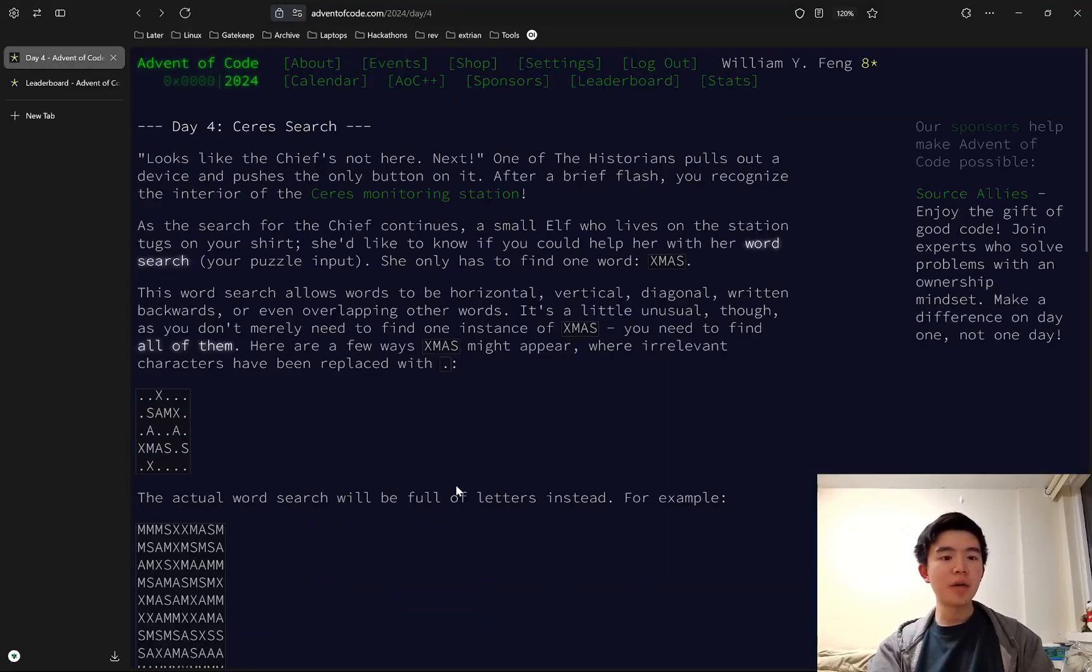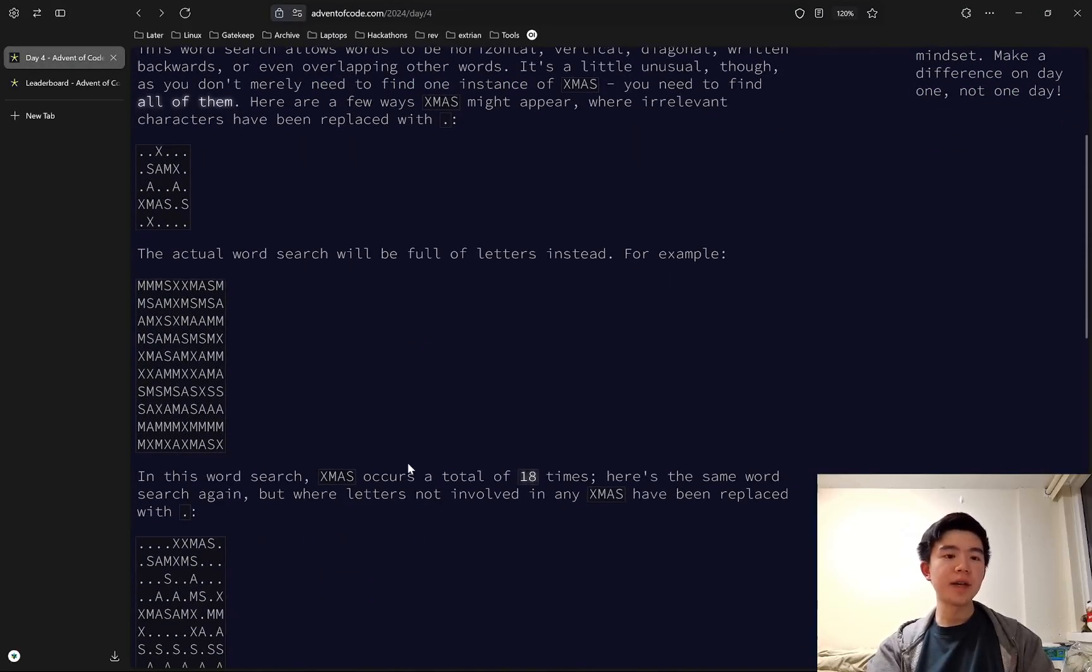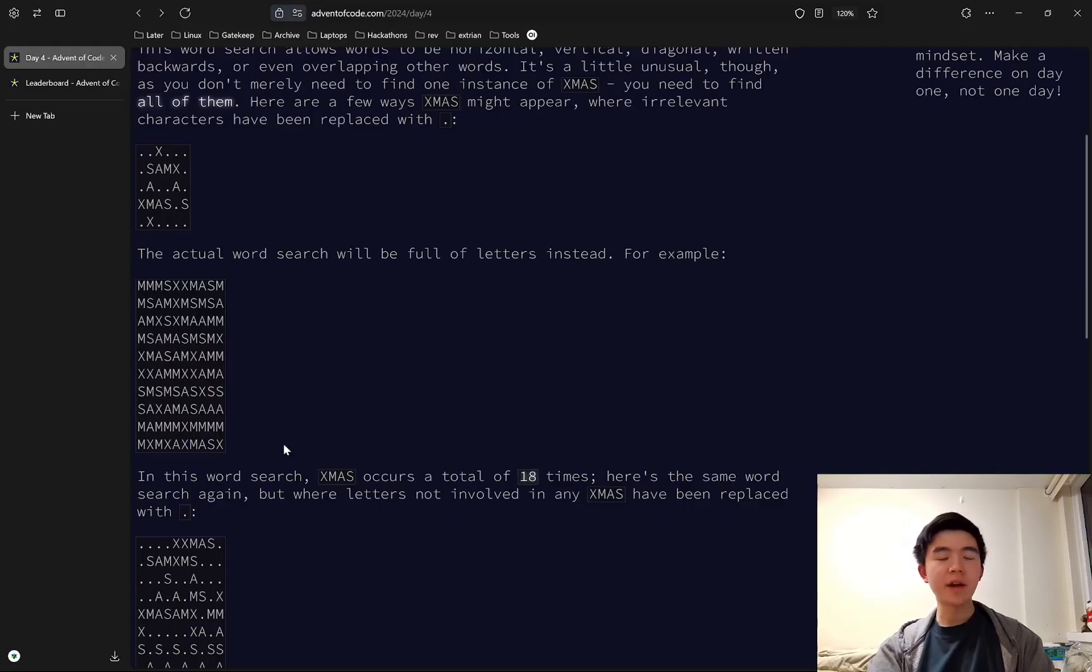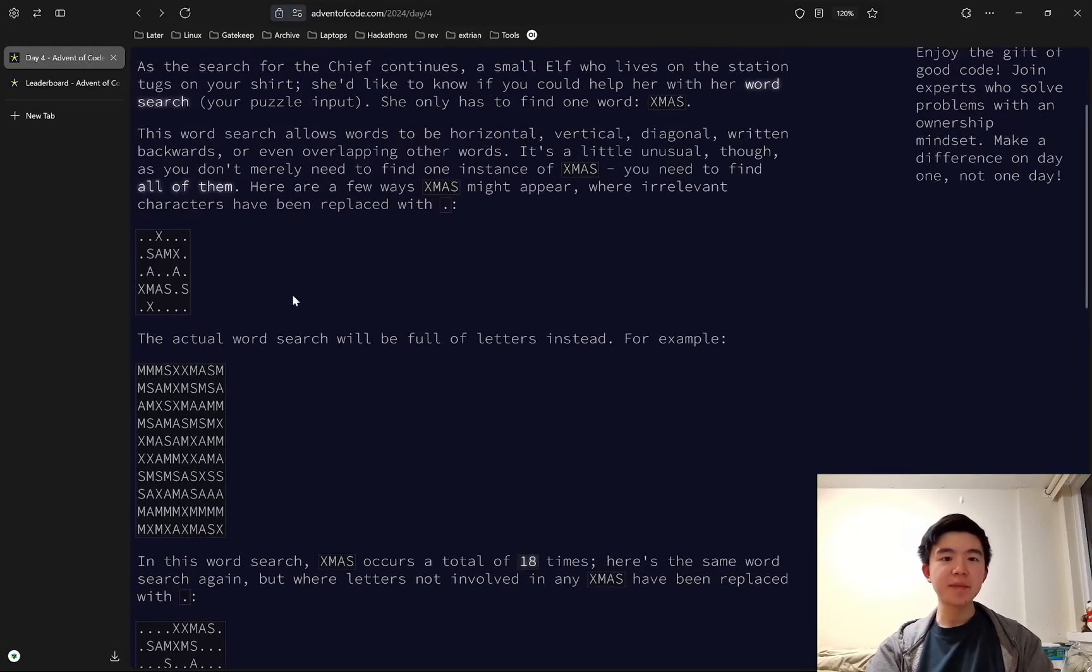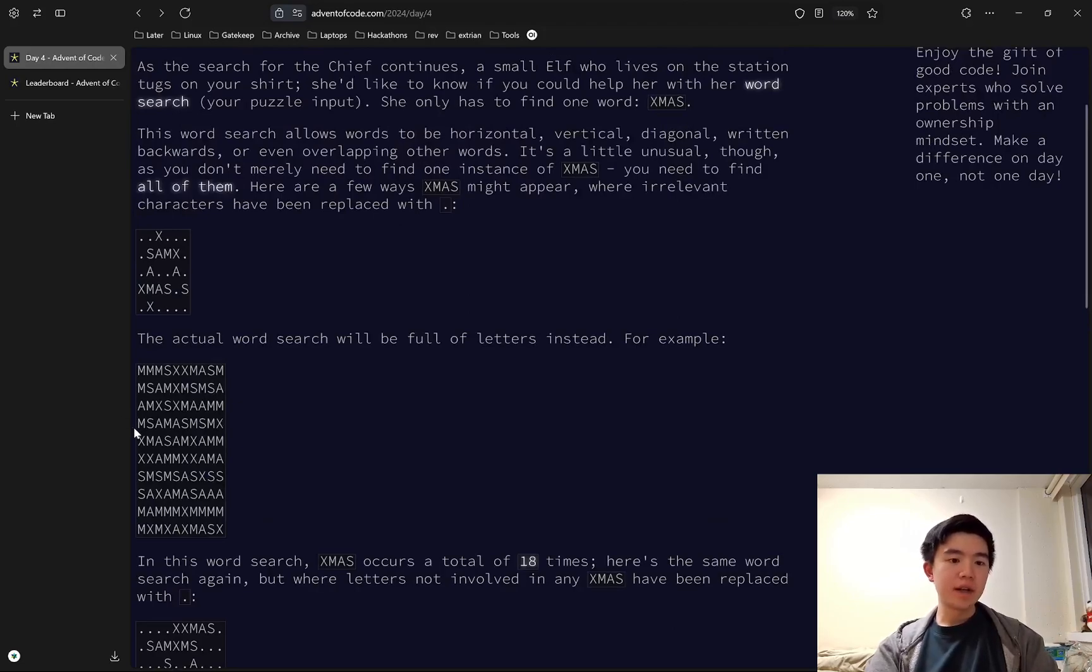For part one, we are given a word search, basically a grid of characters, and we have to find how many times the string XMAS appears in the grid.